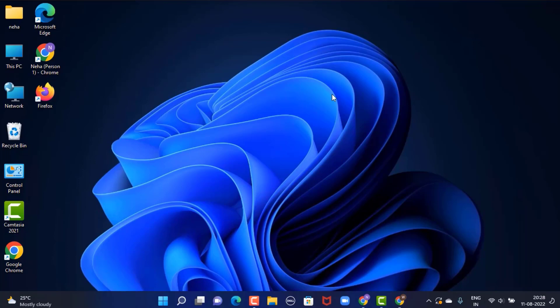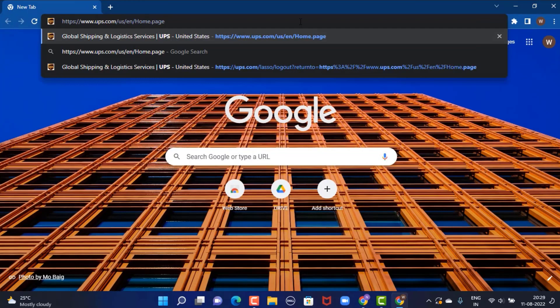Before we get started, make sure to check your internet connection and watch the video till the end. Now without any further delay, let's get started. First of all, open up your web browser and go to www.ups.com.